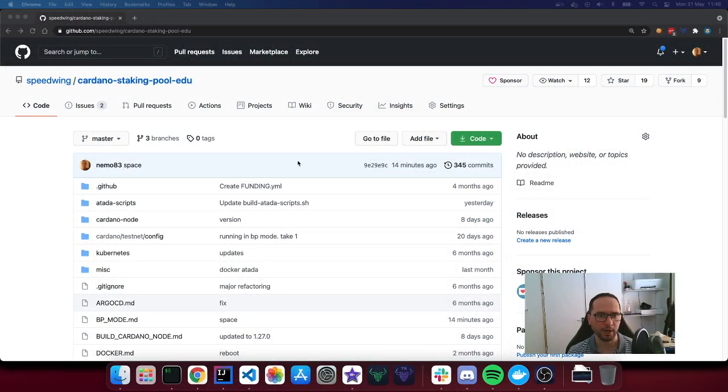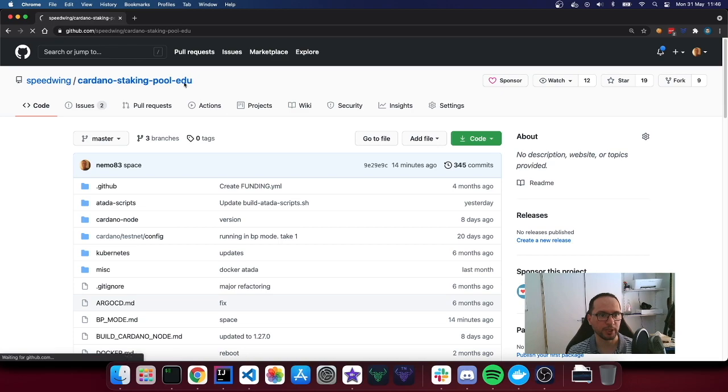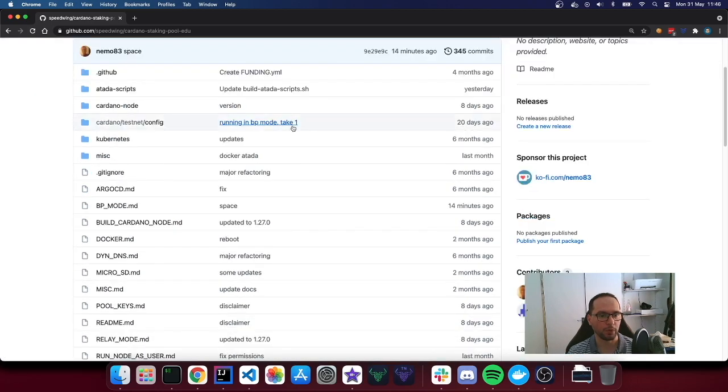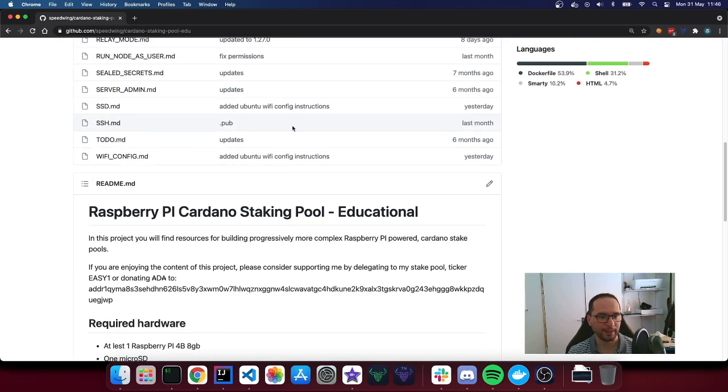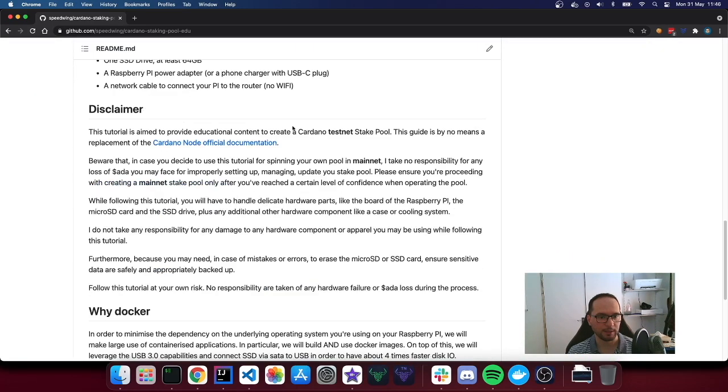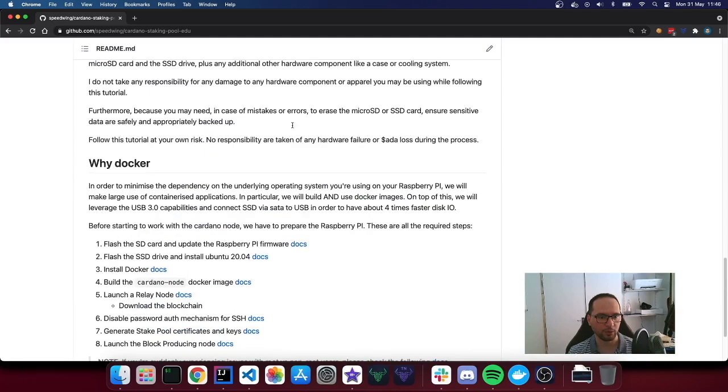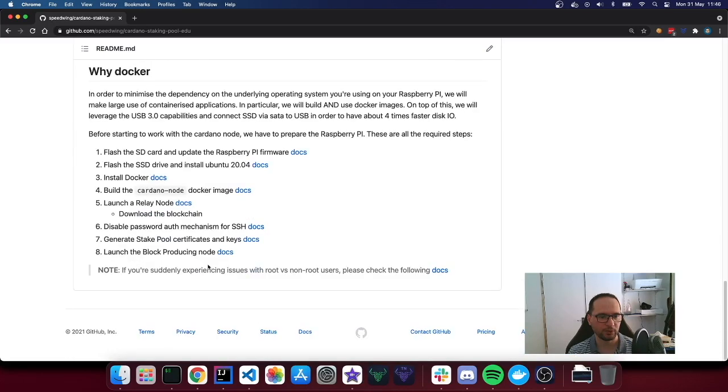Here we are. This is the homepage of the project. So here you can see all the content, and then this is the readme. And then we have to go straight to the last step, launch the block producing node.